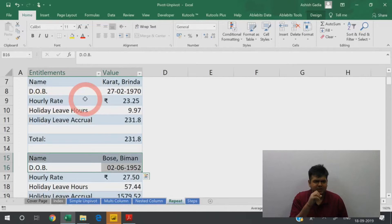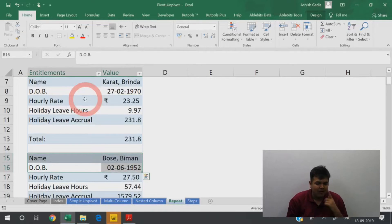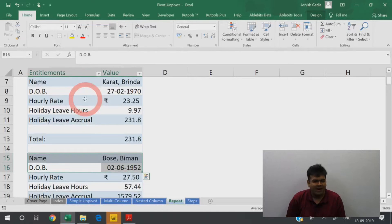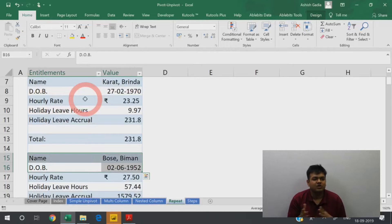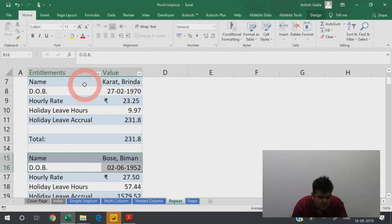A lot of ERPs and data crunching software tools may provide data in the form of a list. I would want a column of name, a column of DOB, a column of hourly rate, holiday leave hours, etc. — a columnar format. So how do I clean up my data and get it in a format I can use for pivot and standard analysis?